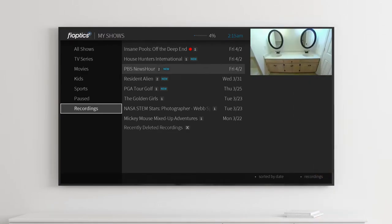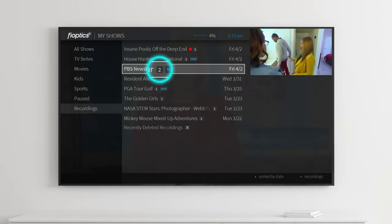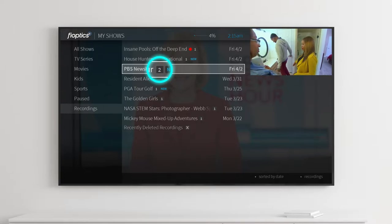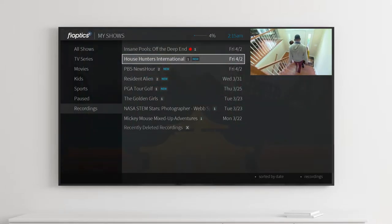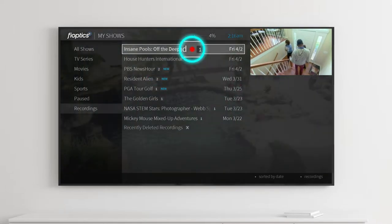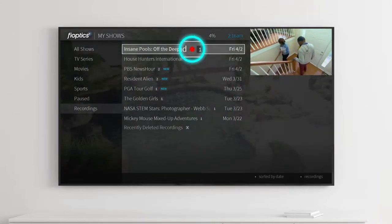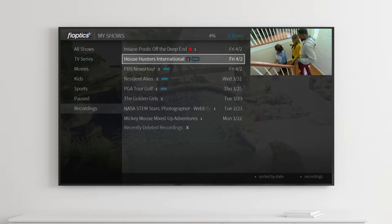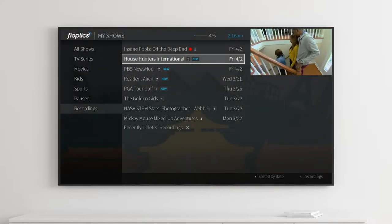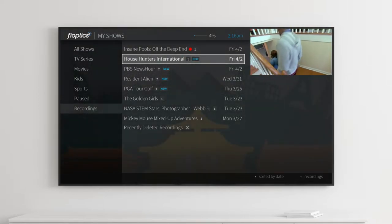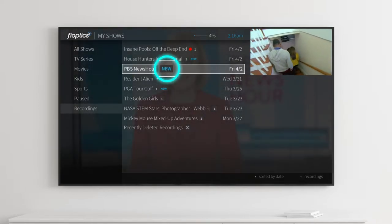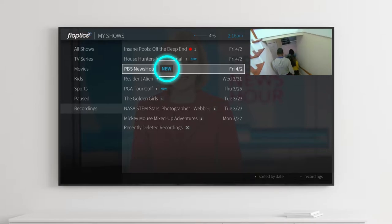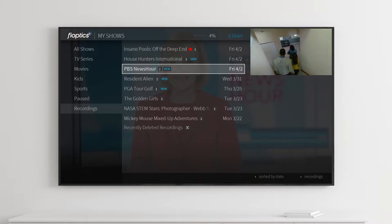The DVR recordings will display how many episodes of the series you have recorded. A red dot indicates an episode is being recorded right now. If you have an unwatched episode available for viewing, New will be displayed next to the listing.